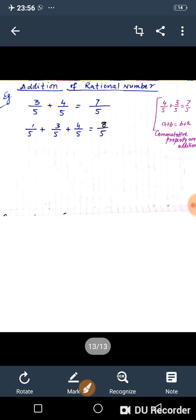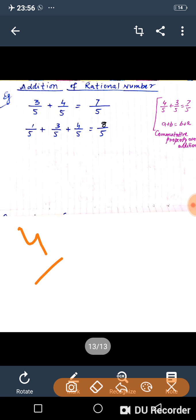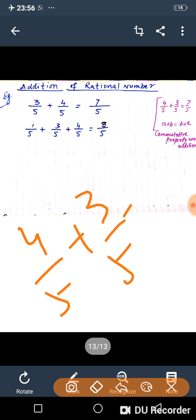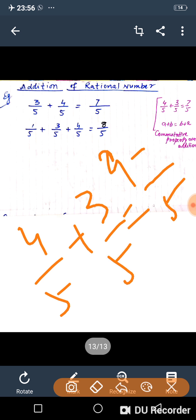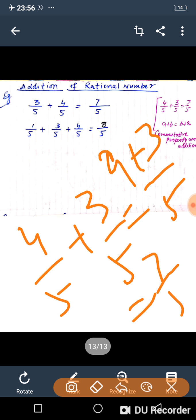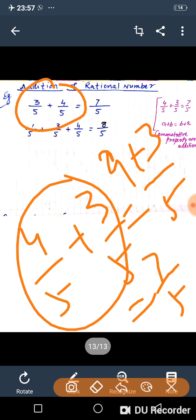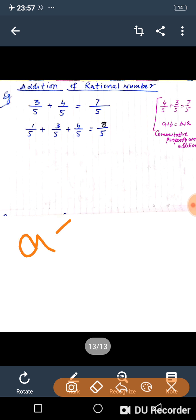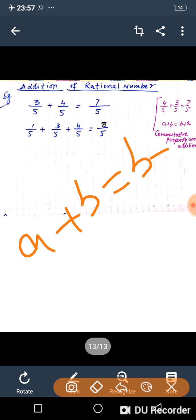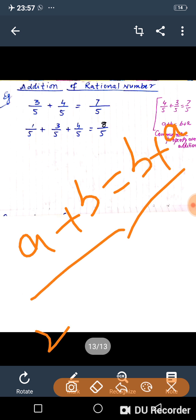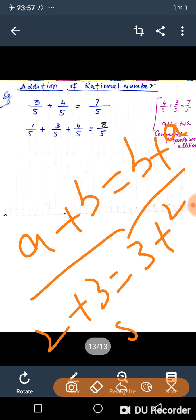If the denominators are different, take the LCM as the denominator and then add the numerators. Also note that 4 upon 5 plus 3 upon 5 gives the same answer as 3 upon 5 plus 4 upon 5, both equal 7 upon 5. This is called the commutative property: a plus b equals b plus a. For example, 2 plus 3 equals 3 plus 2, both equal 5.